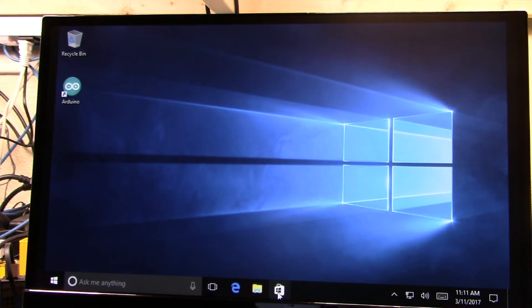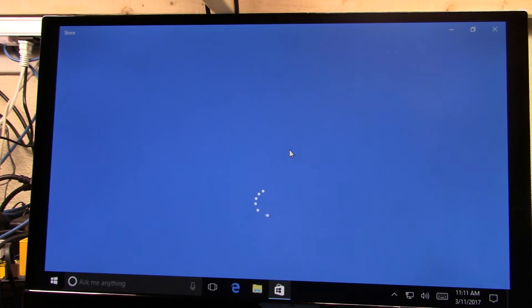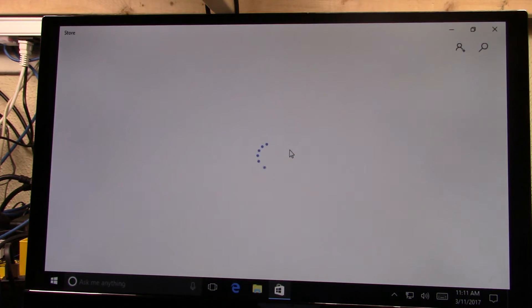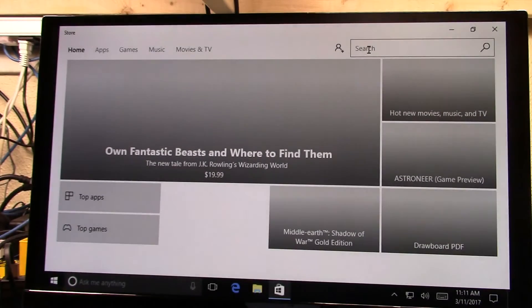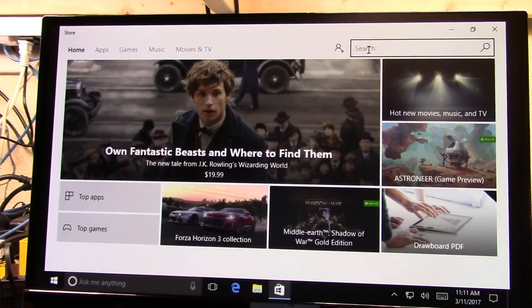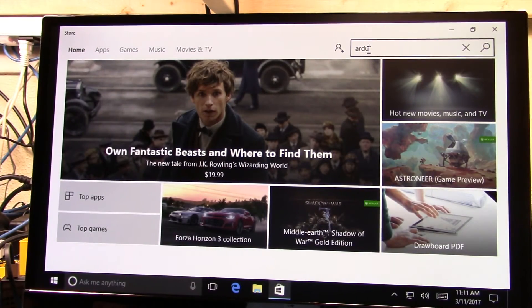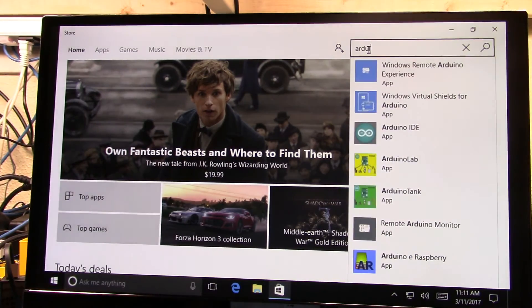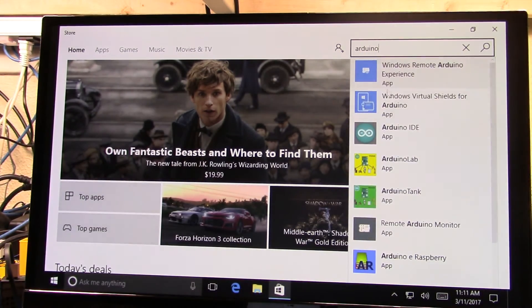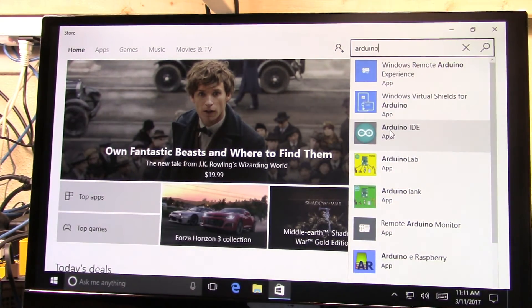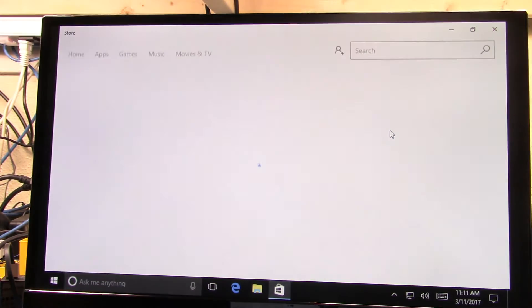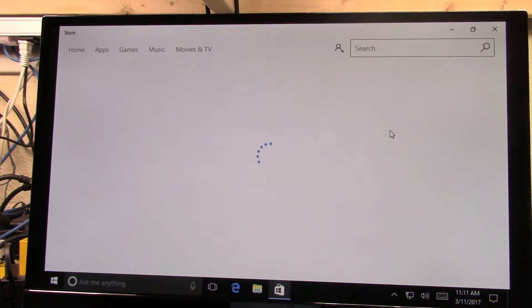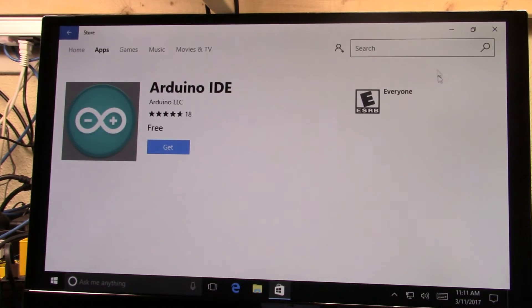Which is go across to the Windows Store, and then we're going to type in Arduino here, and we'll see that there is a Windows Store version of the Arduino IDE, and we can download this and install it and it will work fine.